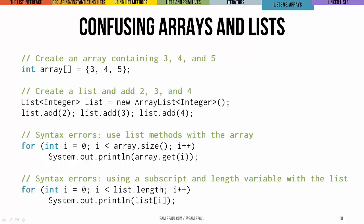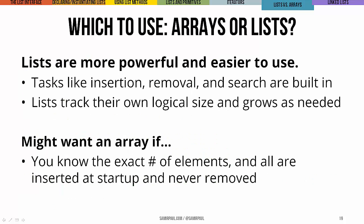As we mentioned earlier, you access things in lists using methods. In arrays, you use subscripts. Now oftentimes these can get a little confused and beginners would sometimes try to use a subscript with a list or a method with an array. You can see an example of these errors here. I've got an array called array and I've got a list called list. And you can see some syntax errors when I try to use get on the array or when I try to subscript into the list.